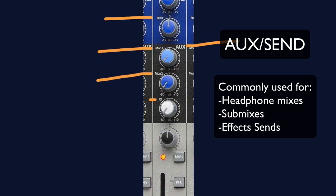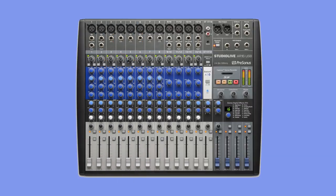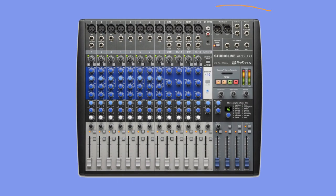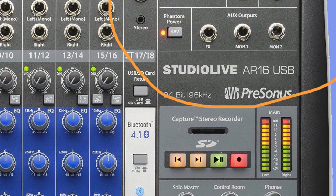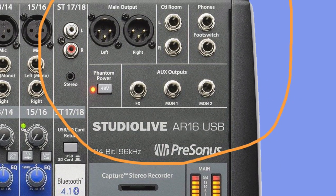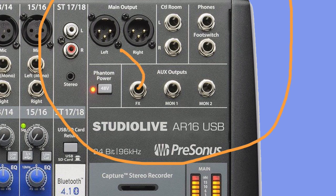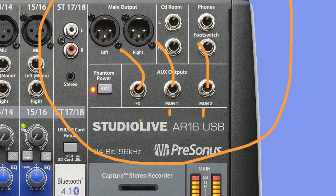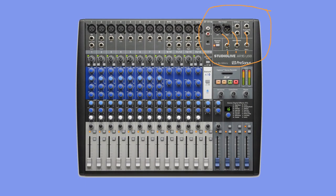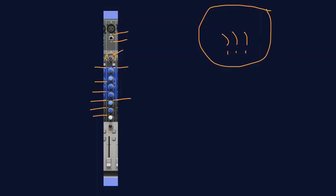If we zoom back out and take a look over at our master section, we'll see the corresponding outputs for these sends. We can take the copied signal from these outputs and send them into a headphone amp, an effects unit, or anything we can imagine. Okay, now back to our track.